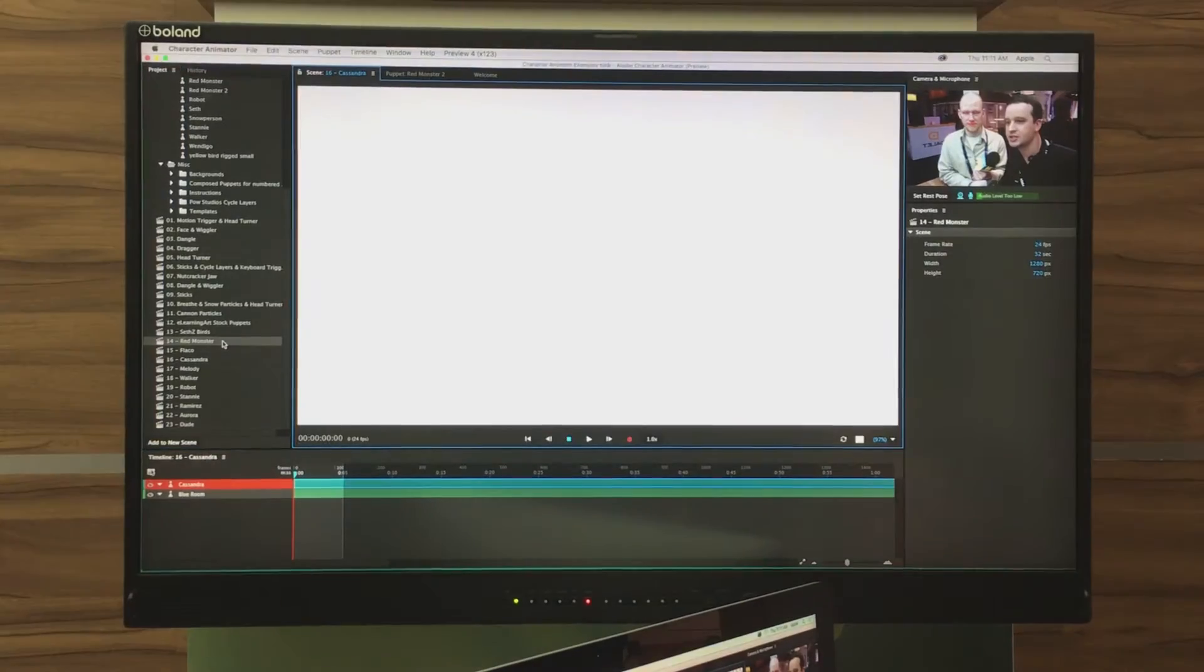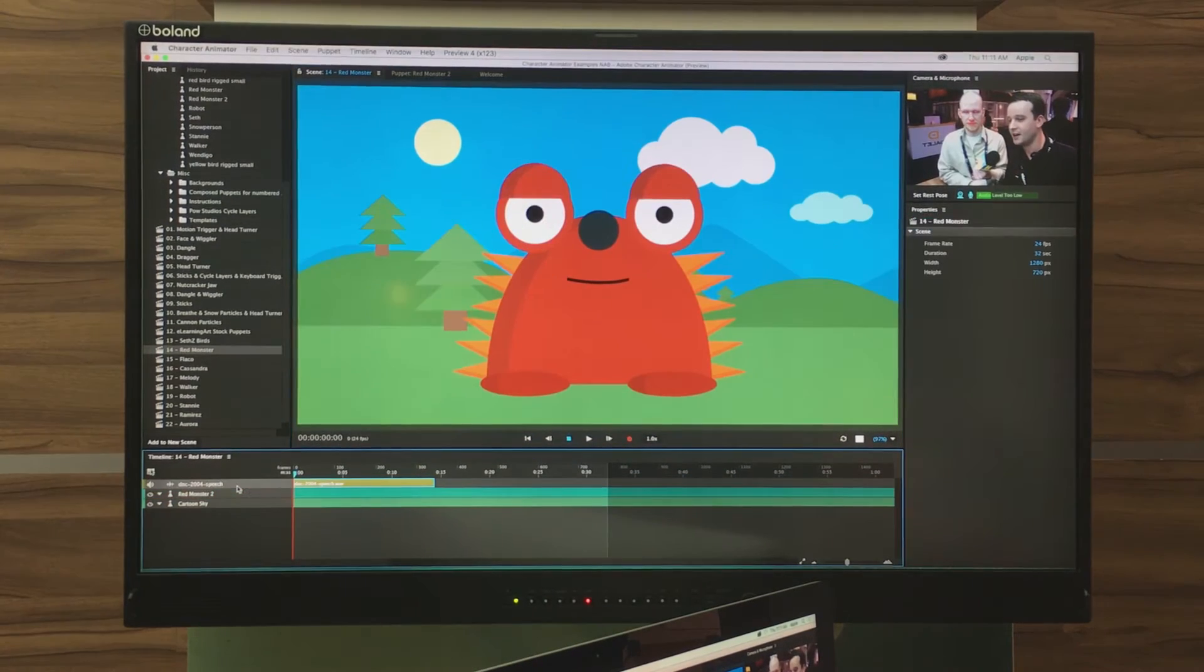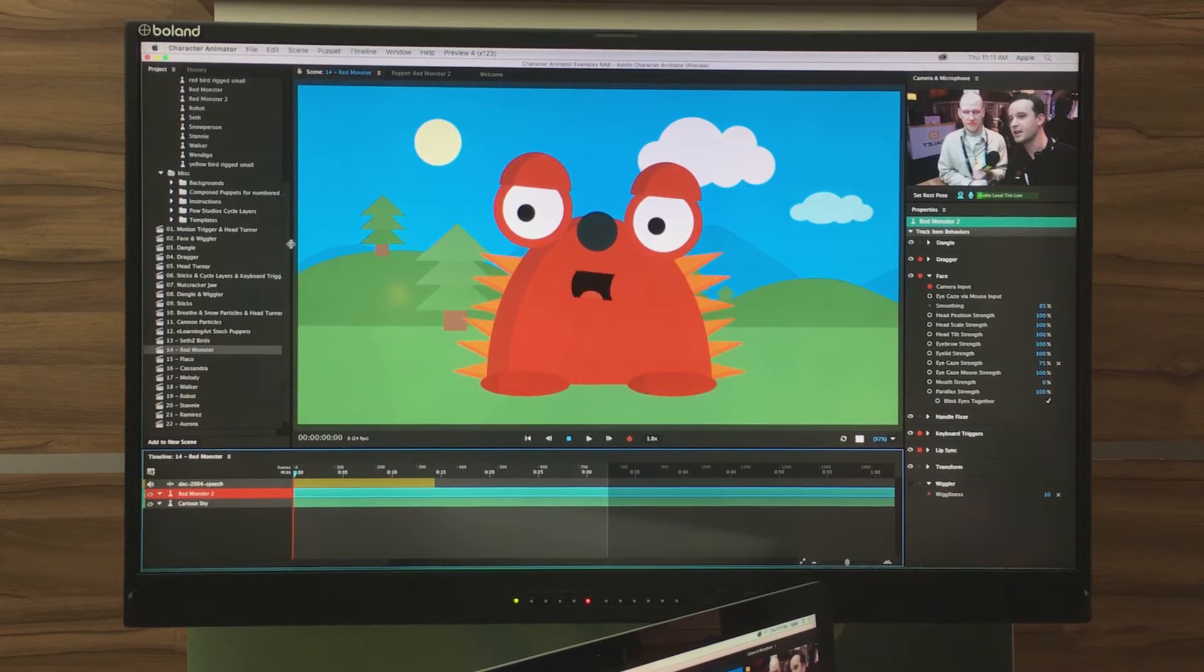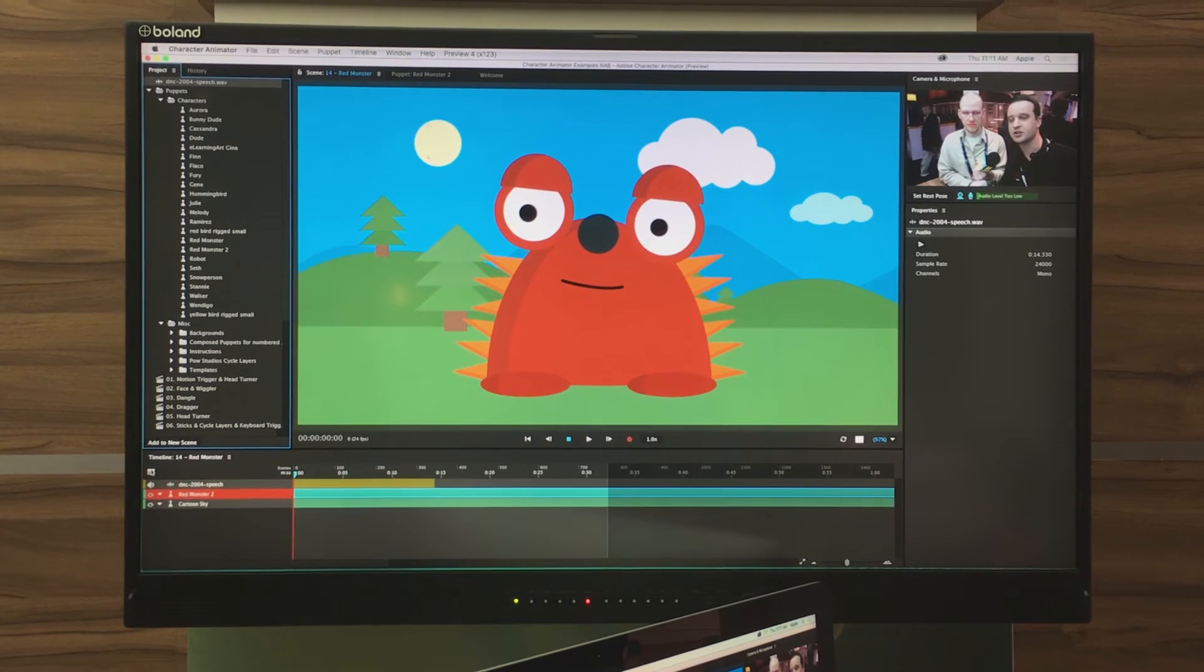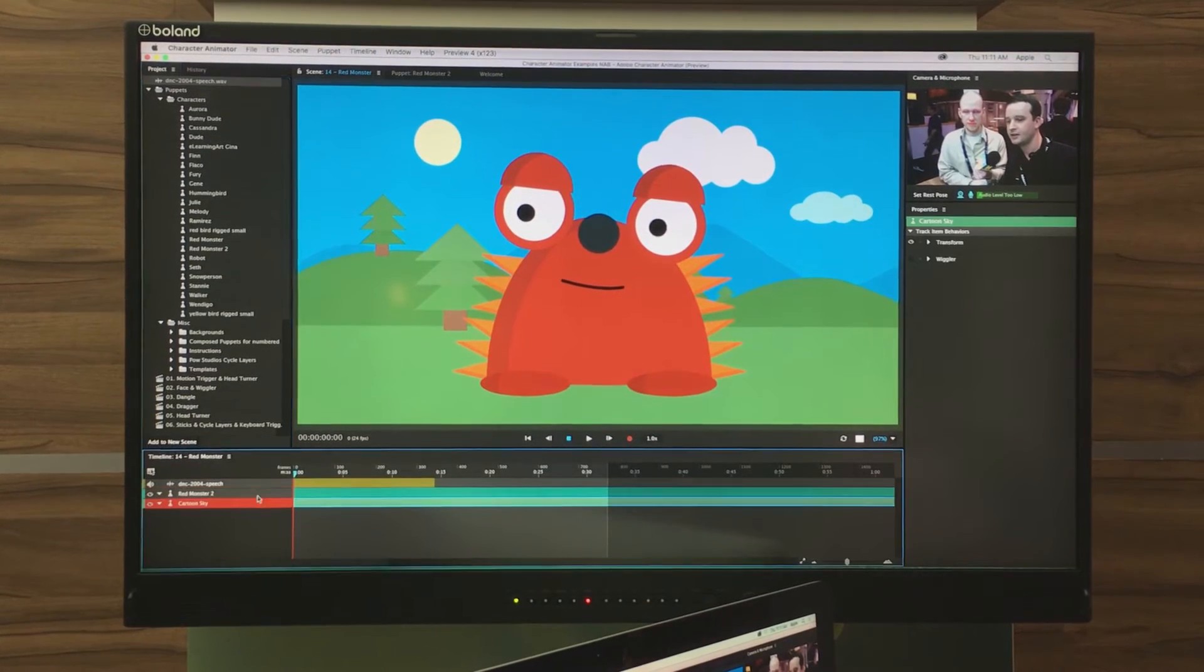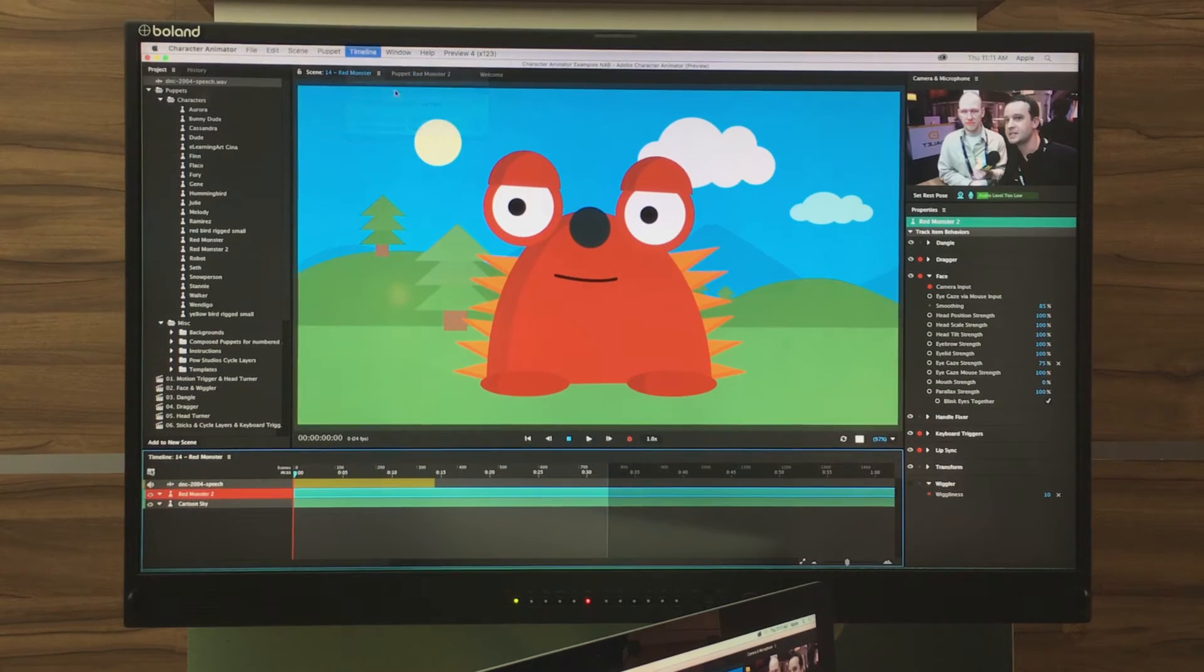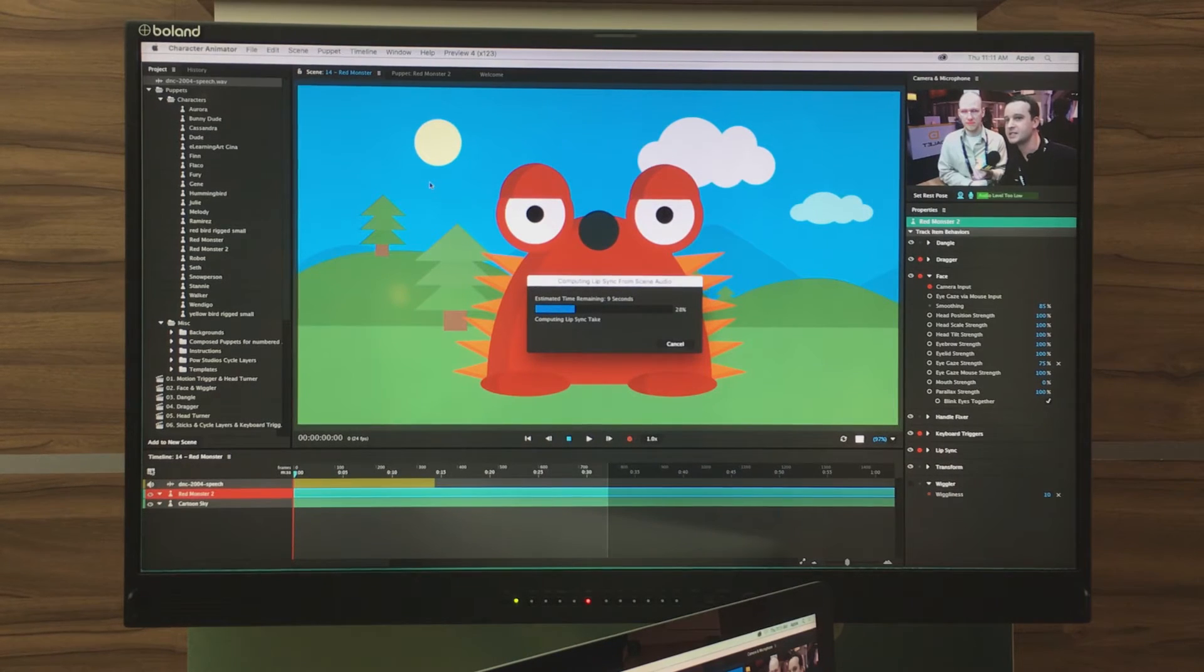You were talking about a podcast specifically where you might have audio that's already coming from a podcast. This red monster guy, I brought in a speech from Obama from his DNC speech. With that character selected, I just brought it in as a WAV file, I dragged it into my scene. With my character selected, I'm going to go to timeline, compute lip sync from scene audio. And that's going to analyze that track and give me the right mouth shapes for that Obama speech.